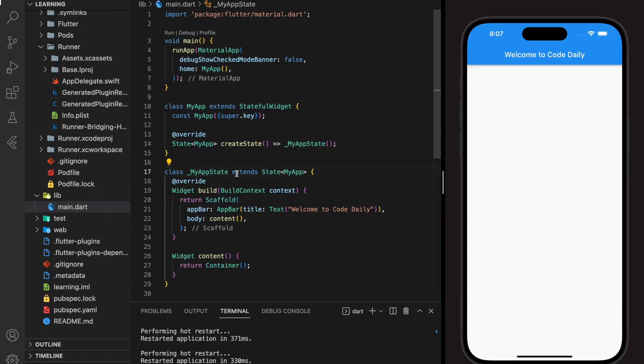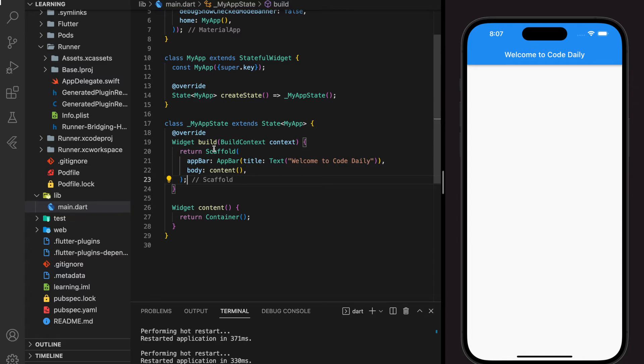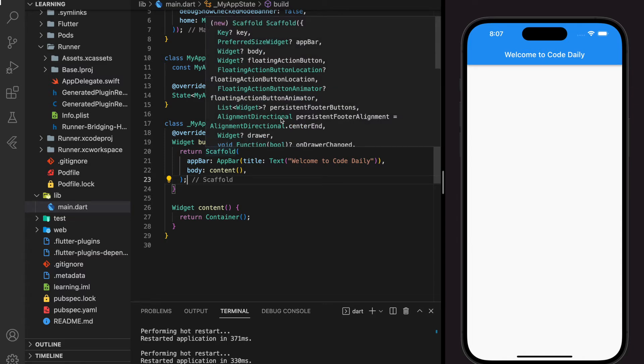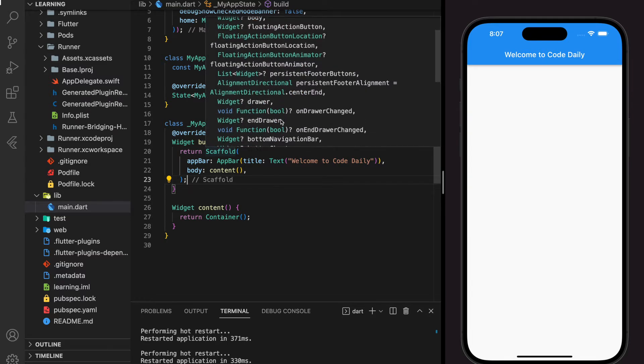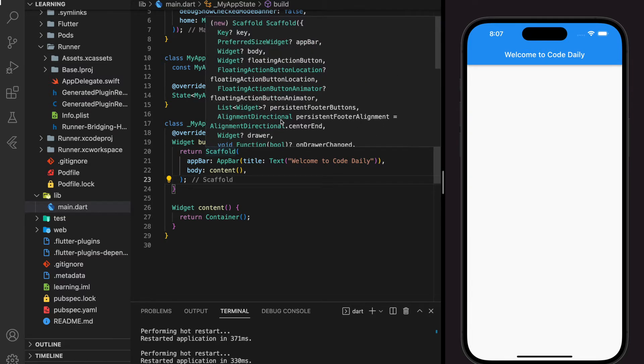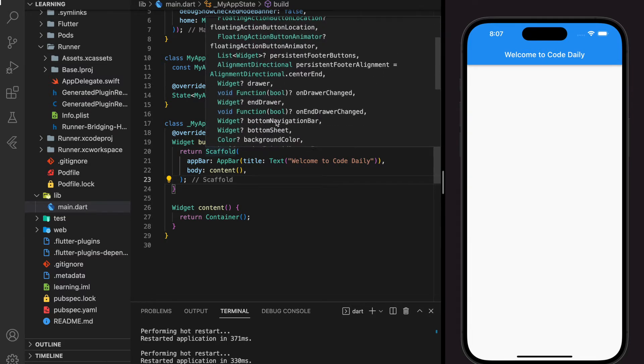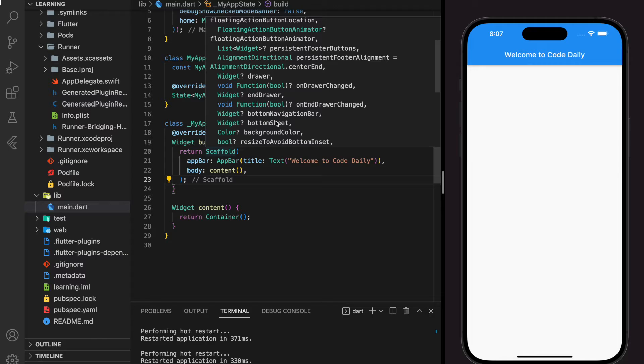In scaffold widgets you can find there is a parameter that accepts a bottom navigation bar as a widget.